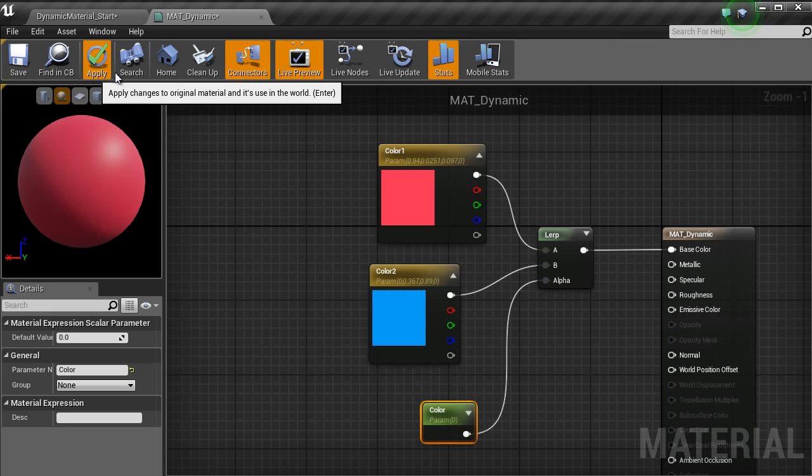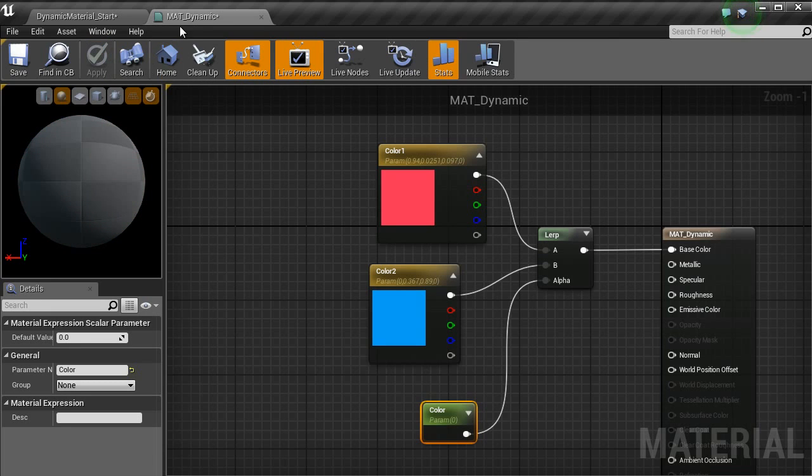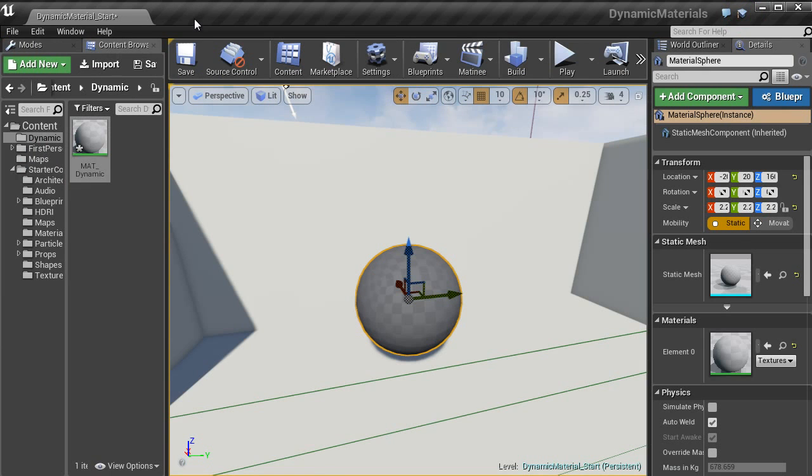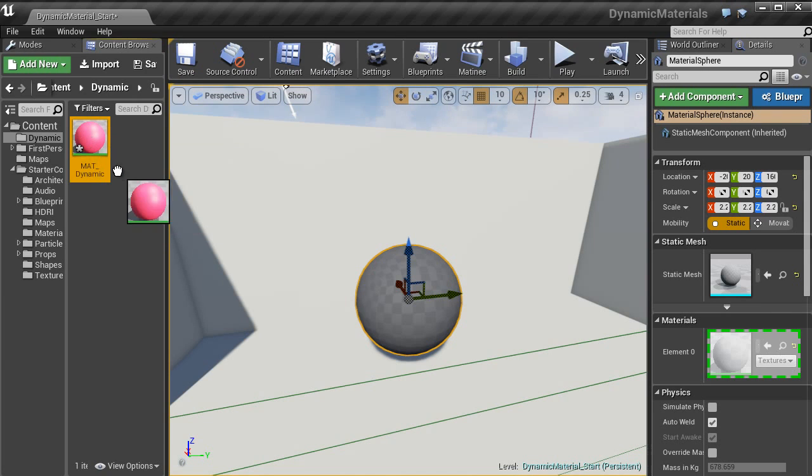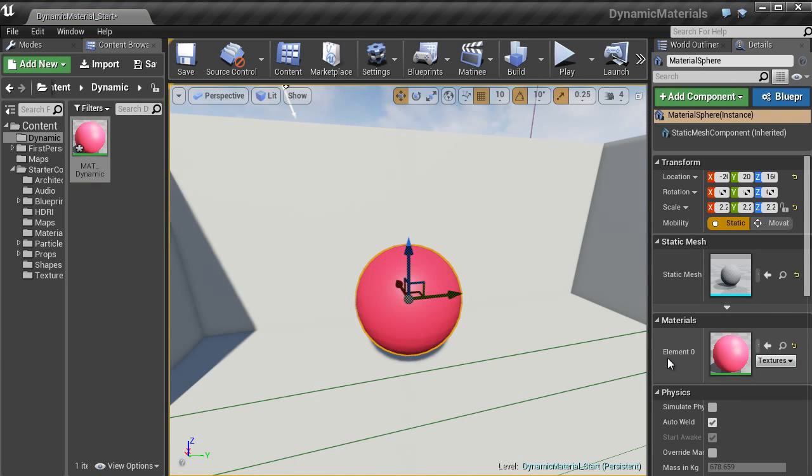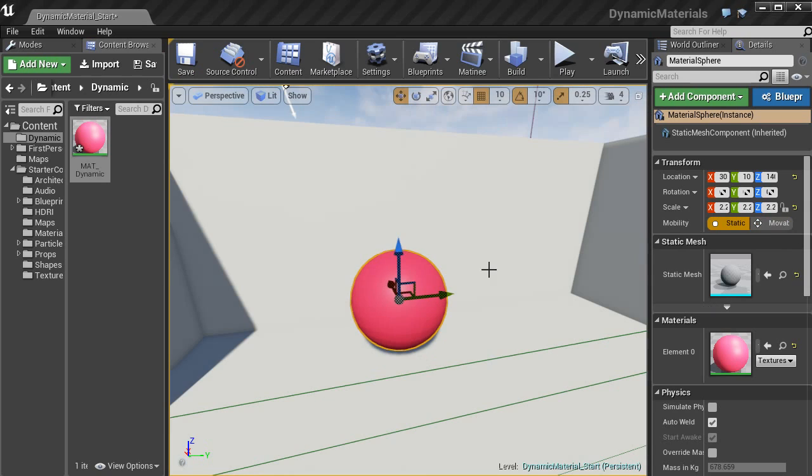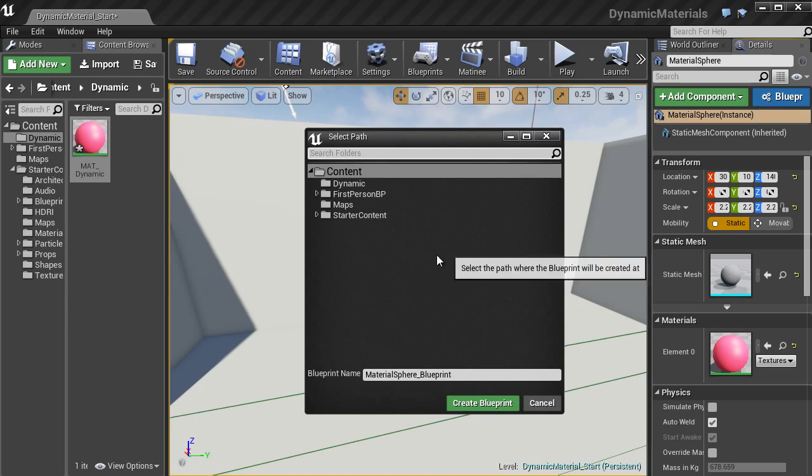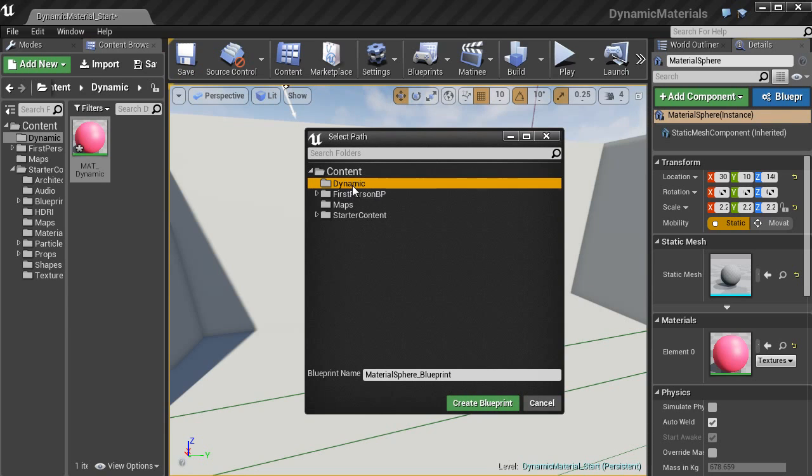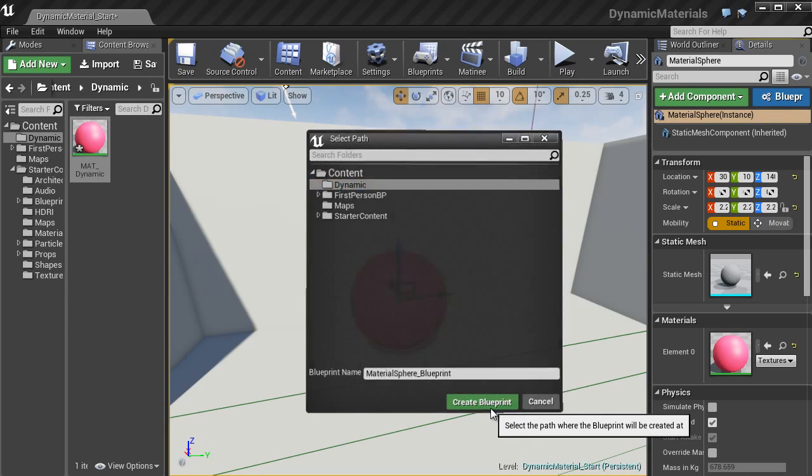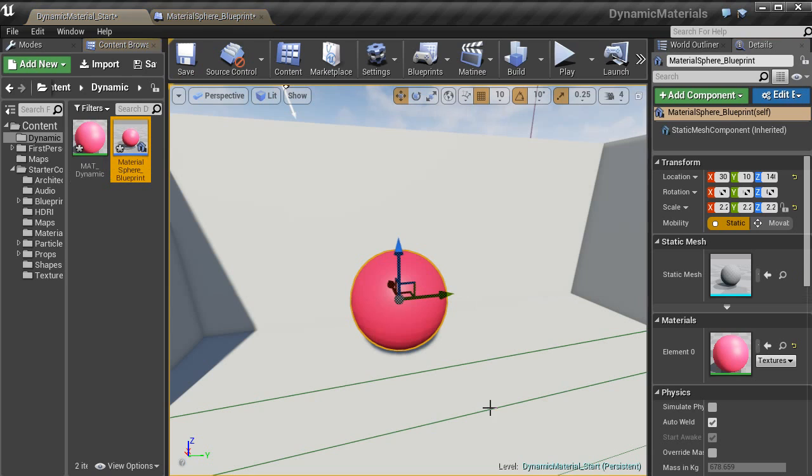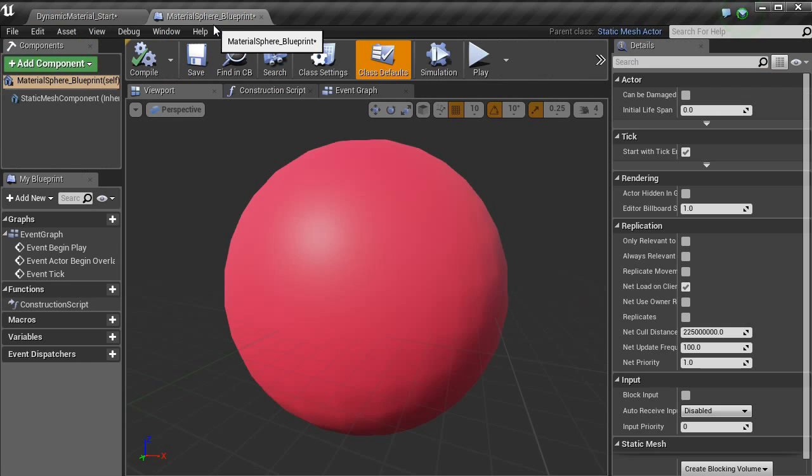Hit apply and then close that window. I am just going to drag that onto the actual sphere itself into this element here. So with this here, in the details panel, you want to click on blueprints. I am just going to put that into my folder here. I am going to leave that as the default blueprint name. Create blueprint and then it will open a new window.